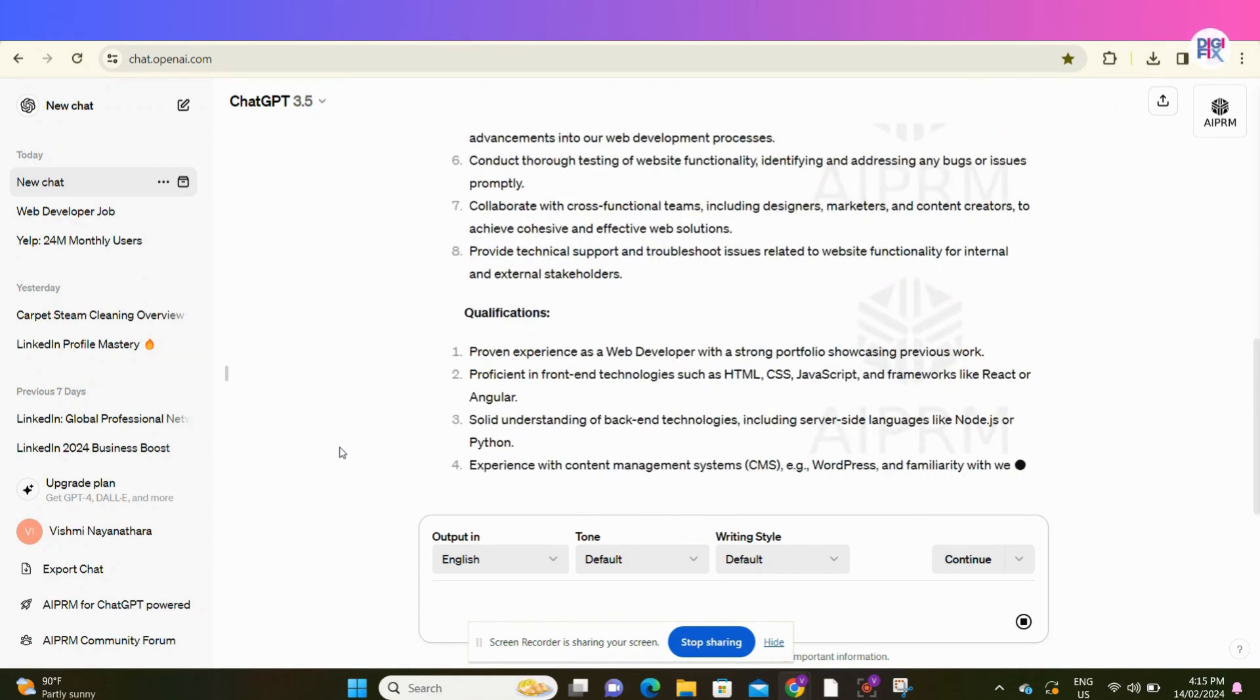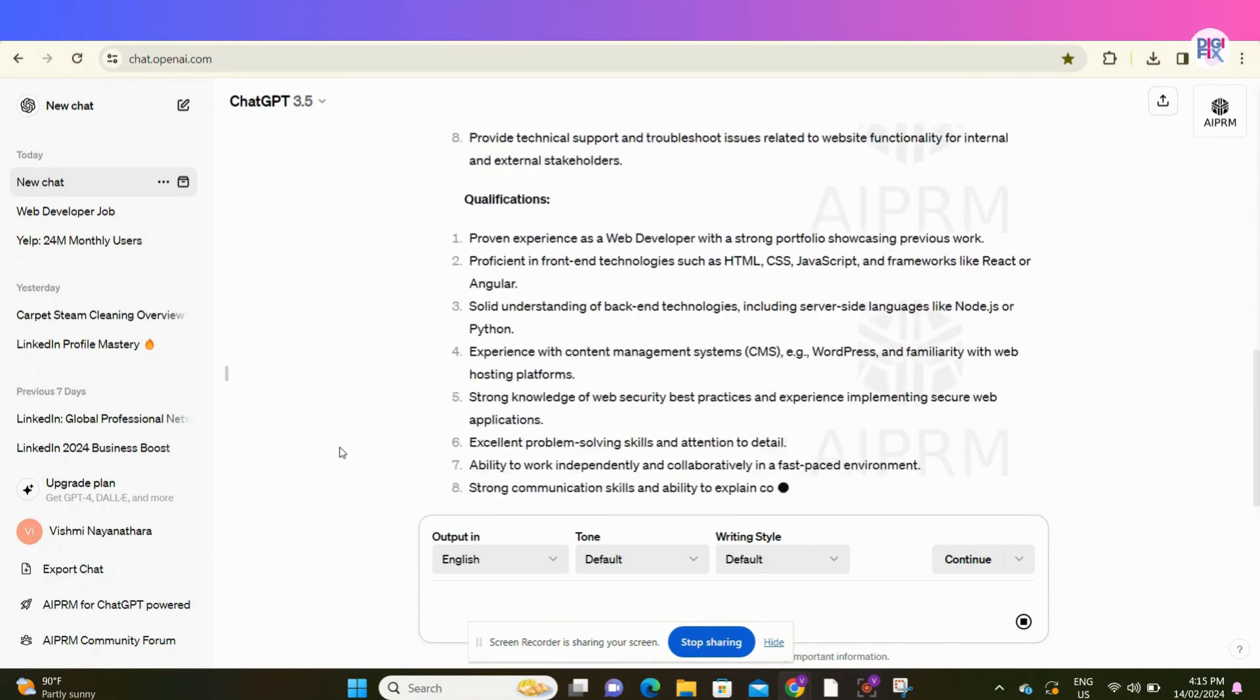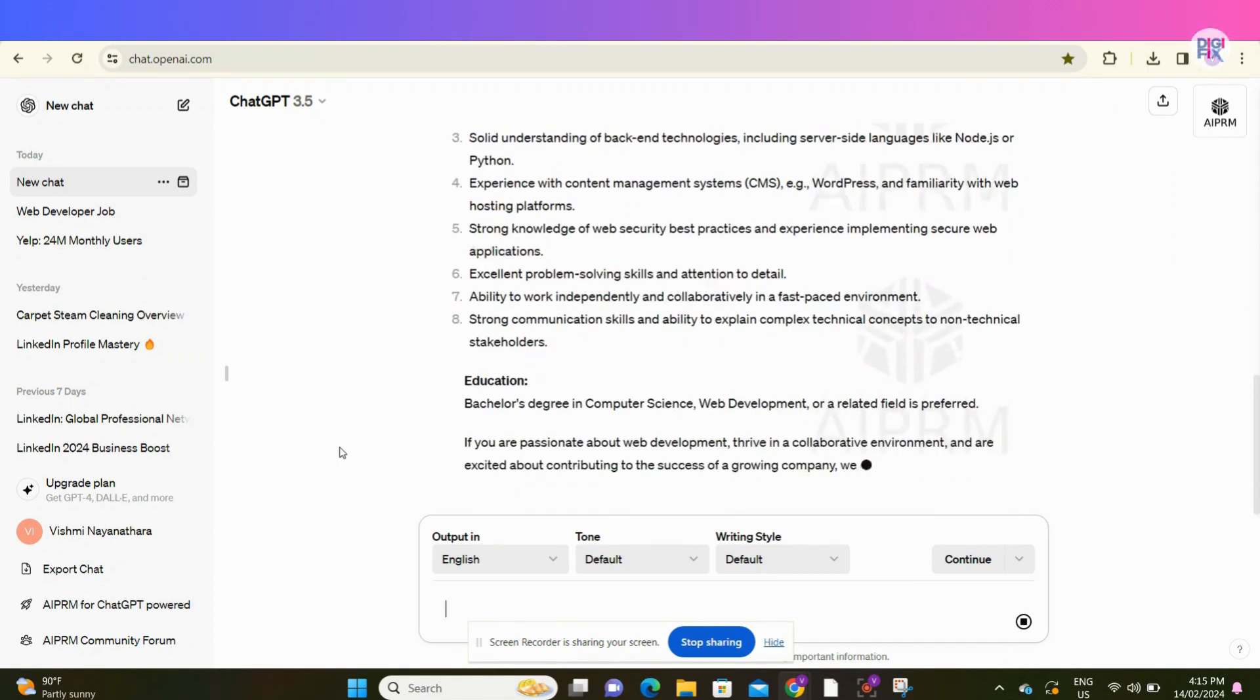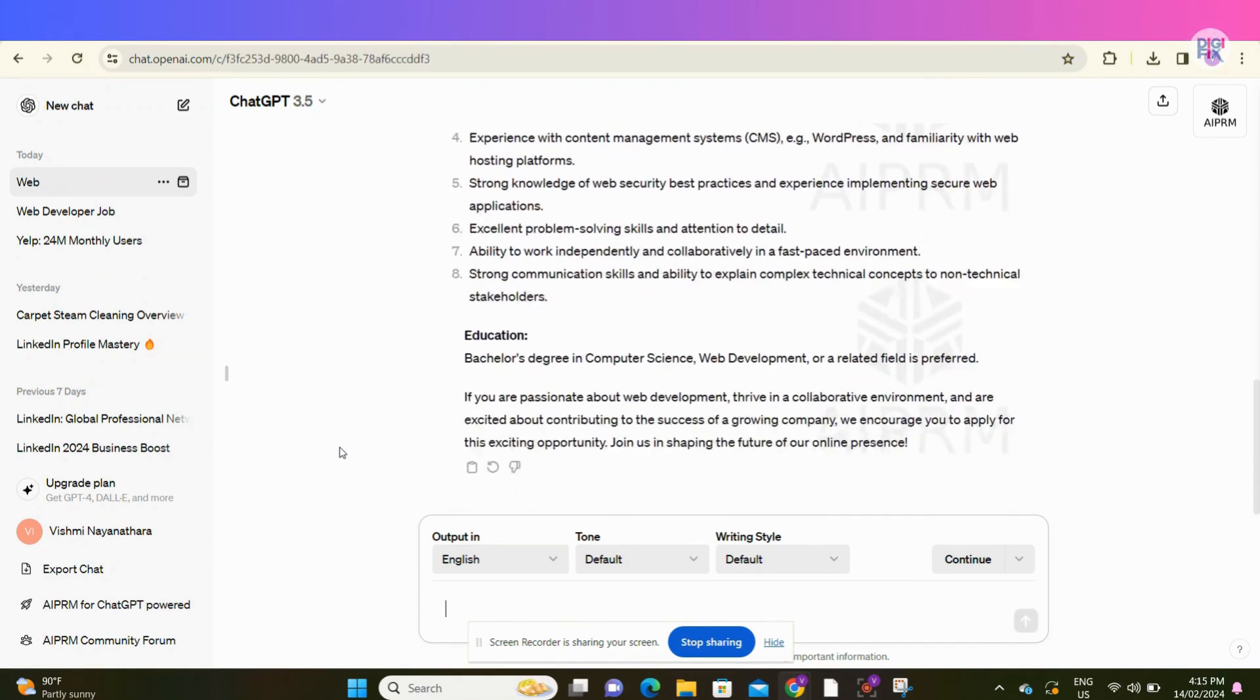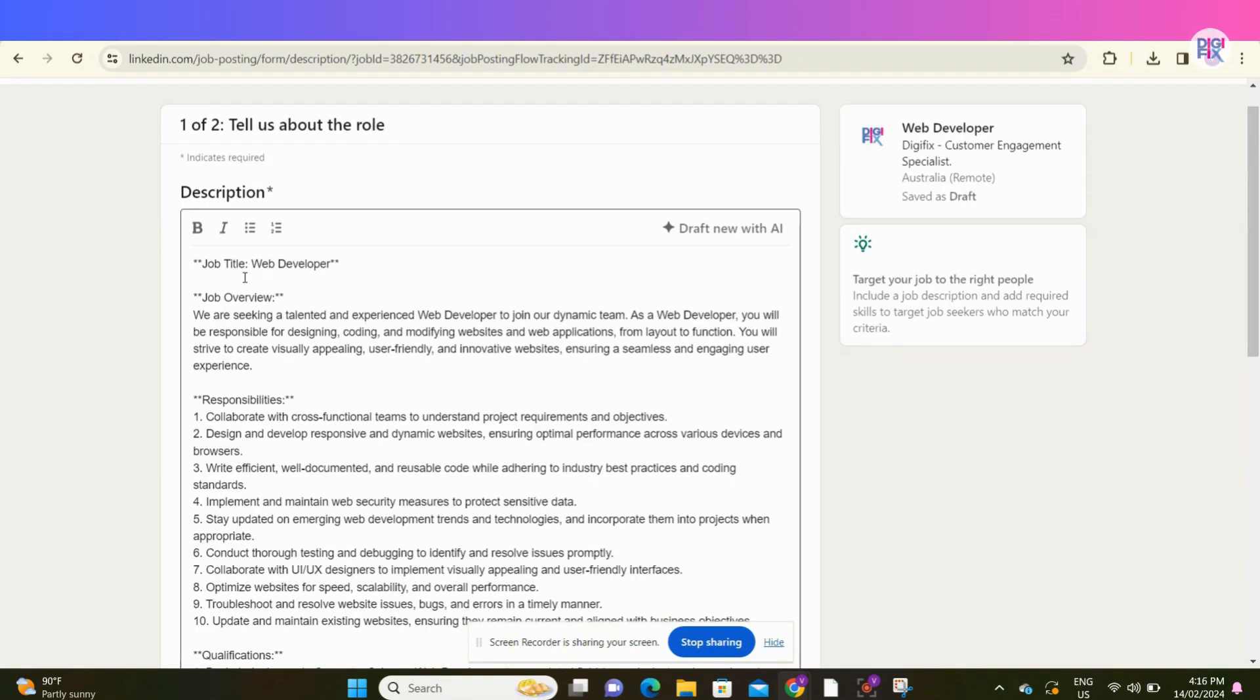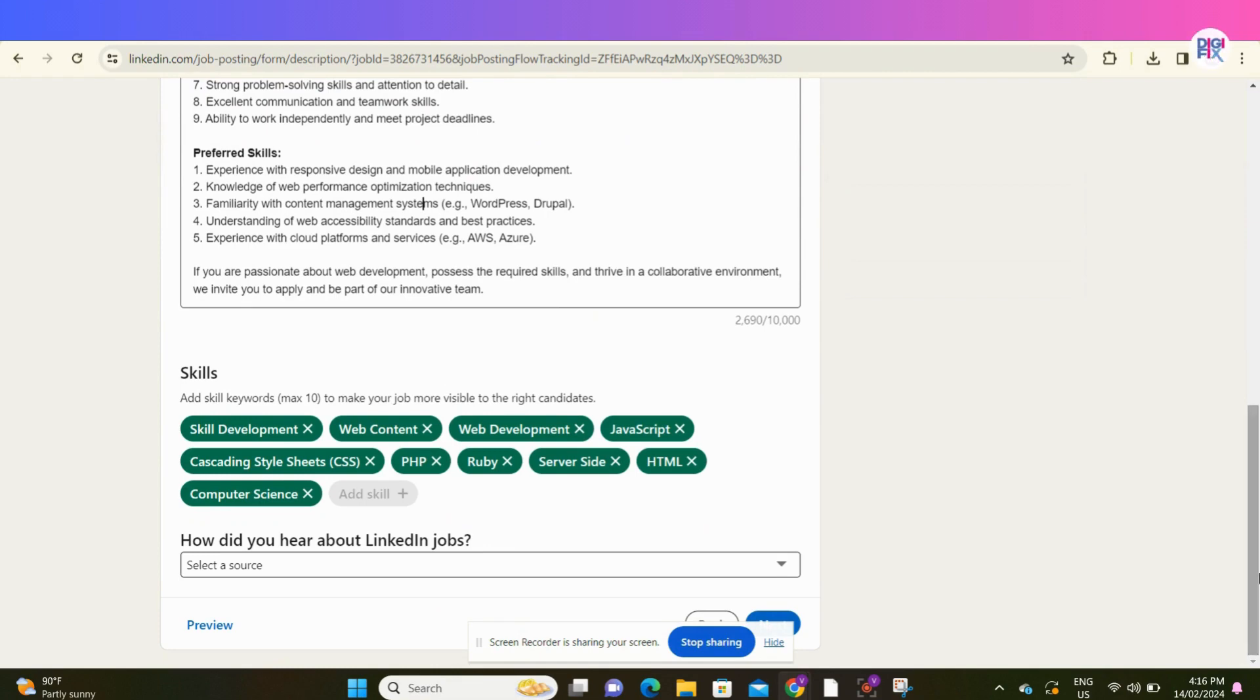Writing with ChatGPT is easy, but make sure to check the accuracy and do the changes according to your preference. Copy and paste the job description here. You can add a job description up to 10,000 characters.